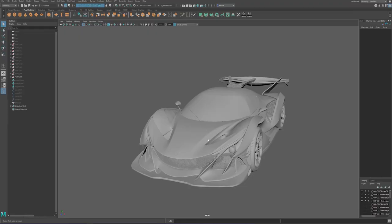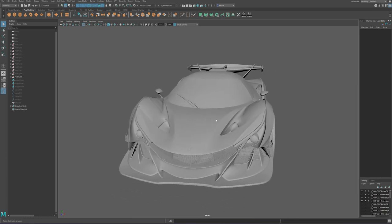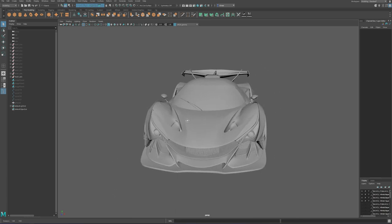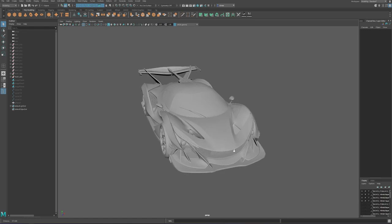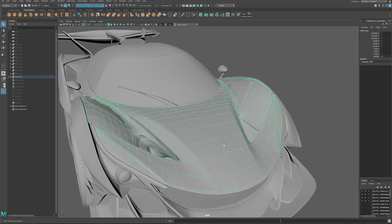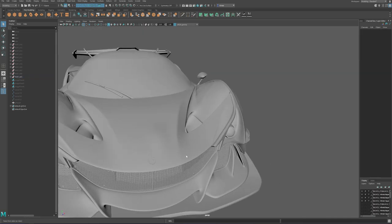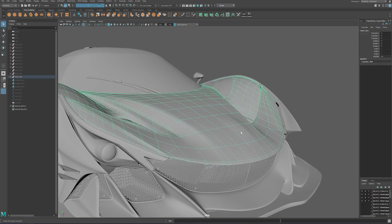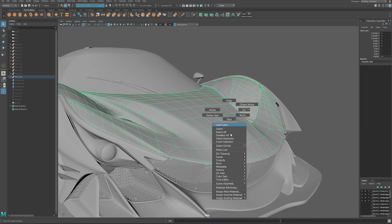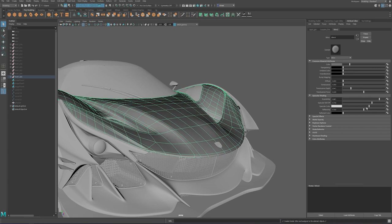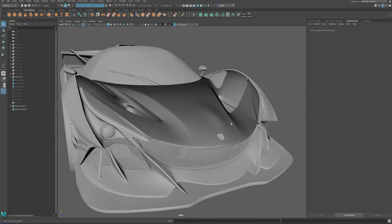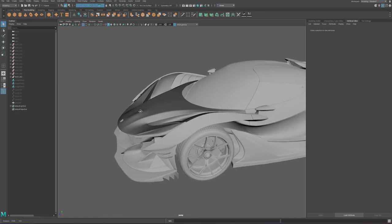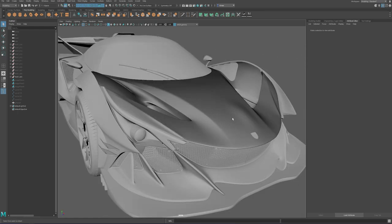Okay so the first tip and it's pretty famous I think is to use a shiny material for seeing pinches because it's pretty complicated to see it with Lambert. So make sure when you're modeling a car or whatever you are that has nice curves to use shiny material. It can be Blinn or even Phong. So here is how I set it up. As you can see here it's pretty easy to see the pinch compared to the Lambert so make sure to use shiny material always. So that was the first tip.